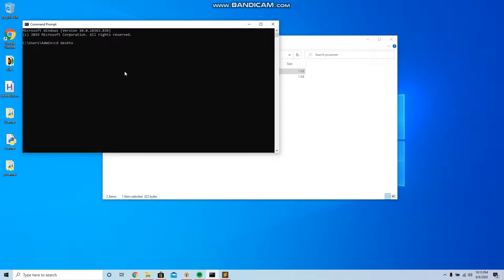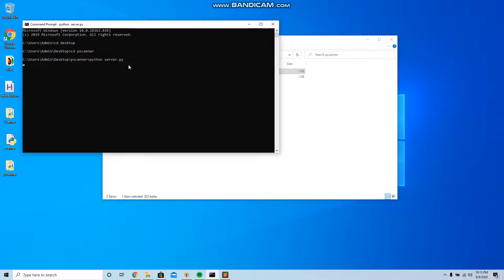We're gonna run the server first and then we're gonna run the port scanner. So we're gonna run the server first, python server.py and it's gonna say like this.